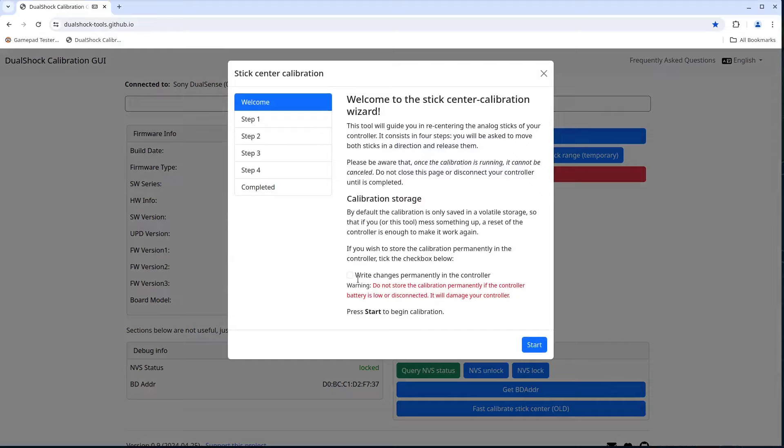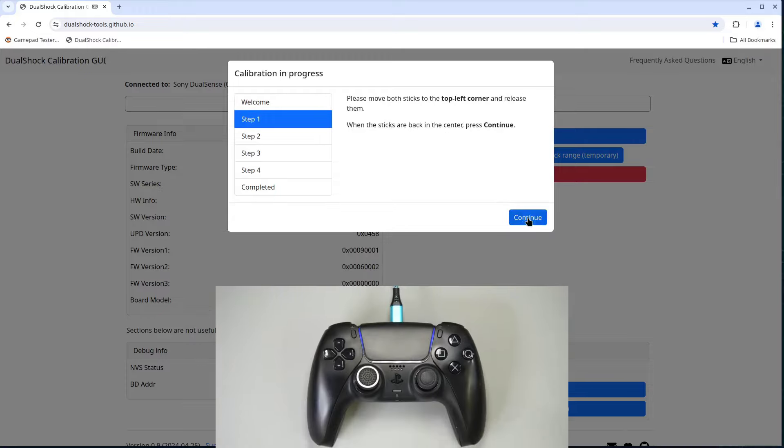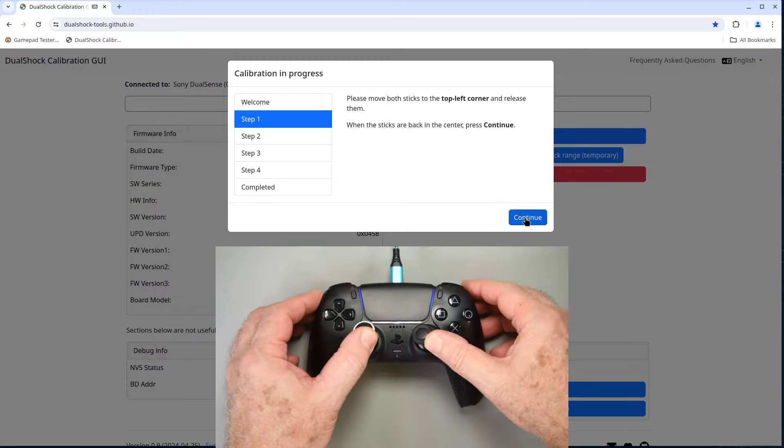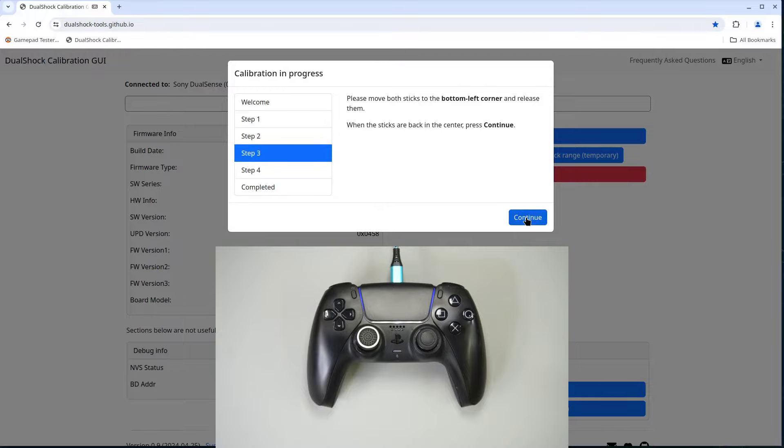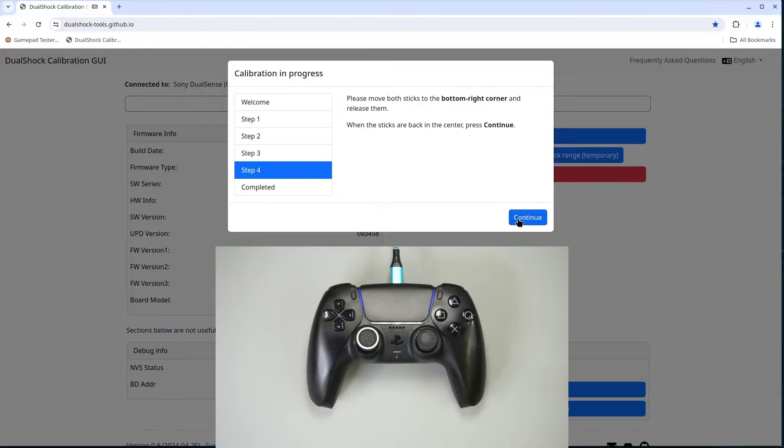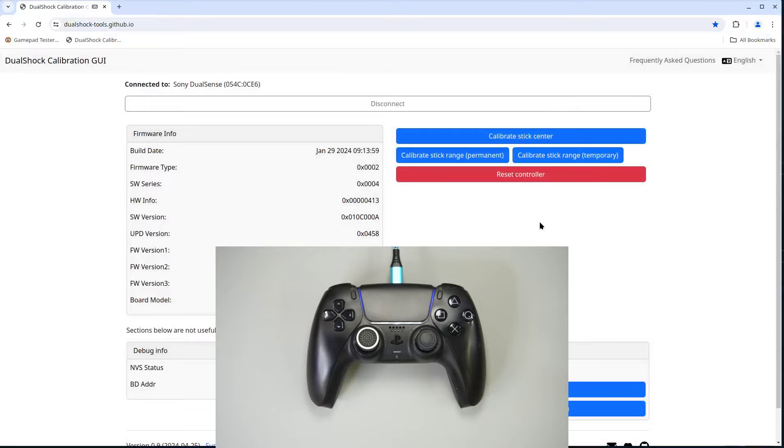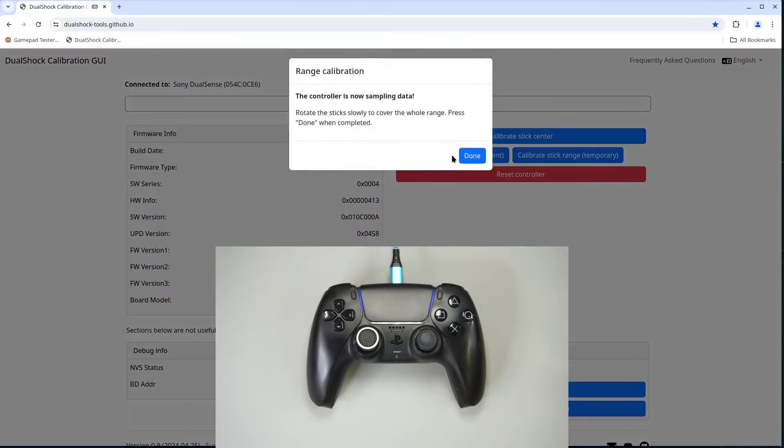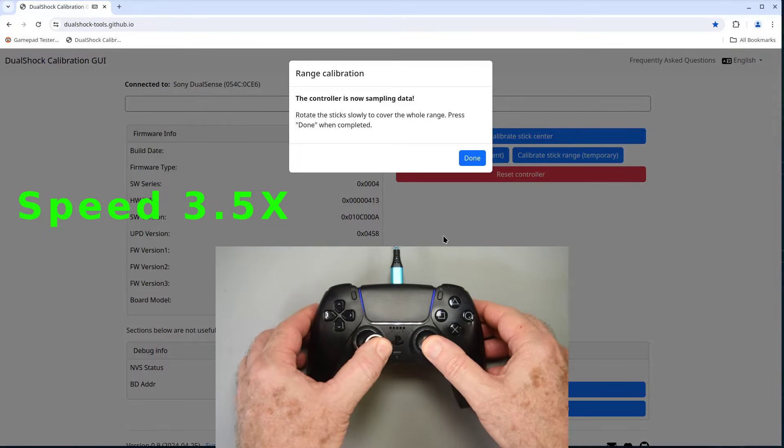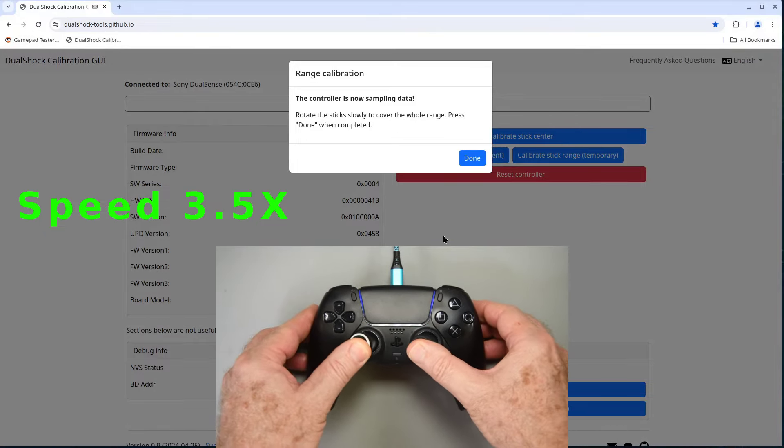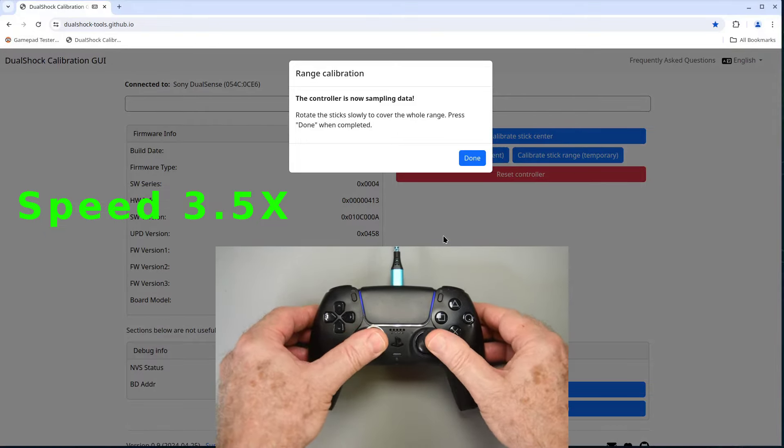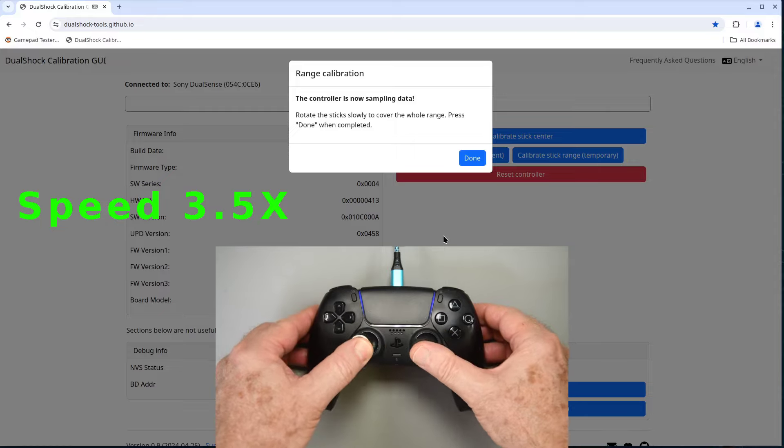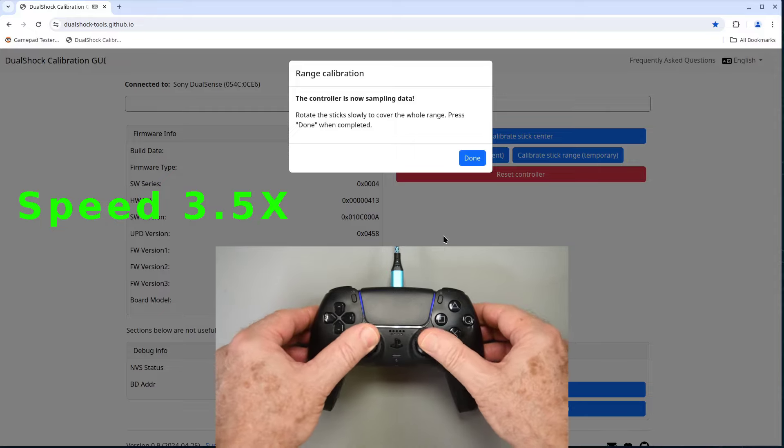I'll do the stick center calibration with the write changes permanently box checked. And then a permanent range calibration. I'm not sure permanent is a good word to use here. You can redo the range calibration. So it's not permanent permanent. But I guess it's a better button name than calibrate stick range non-volatile memory write enabled.